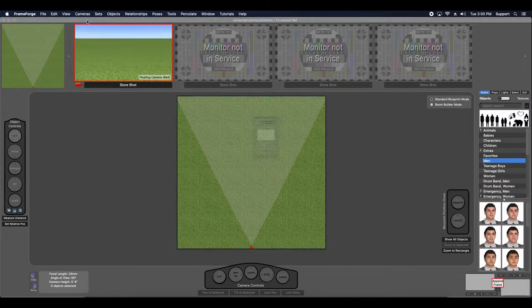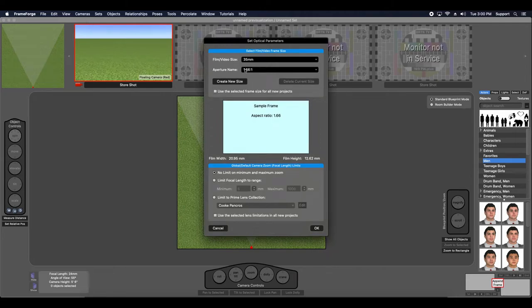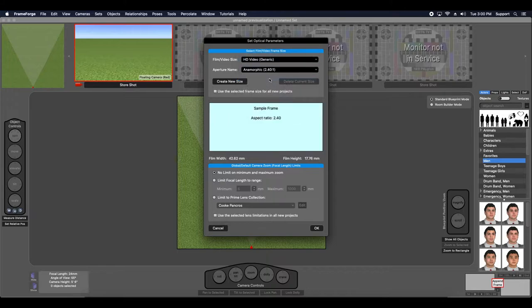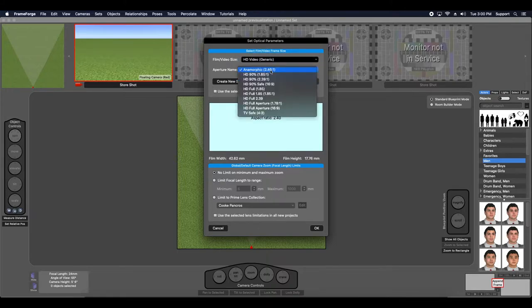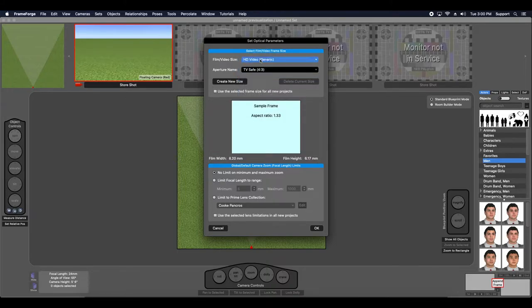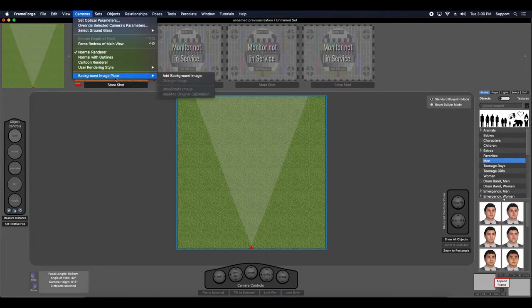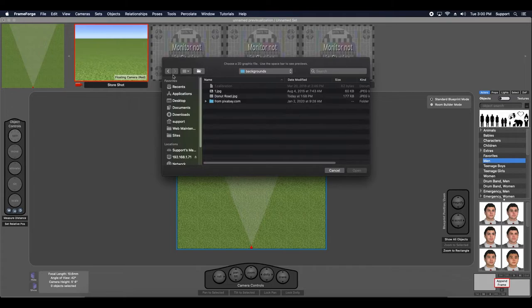What I'm really interested in here is making sure that my aspect ratio matches. That said, I'm going to choose this 4 to 3. Then I'll go over here, background image plate, add background image.